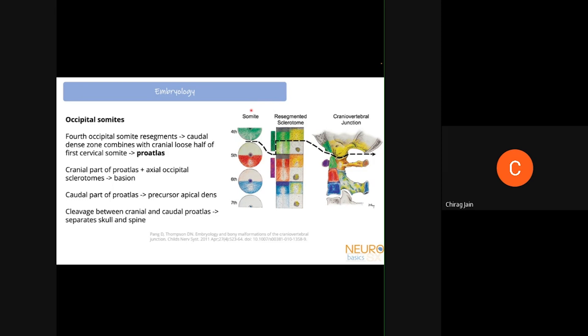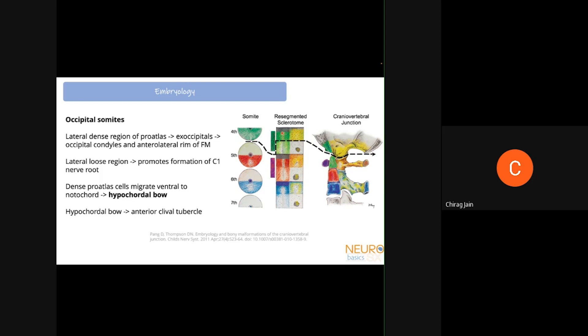The caudal part of the pro-atlas gives rise to the precursor of the apical dens. The dens has two structures: a C2 body which is separate, an apical segment, and a basal segment. The apical part of the dens arises from the pro-atlas itself. The cleavage between the cranial and caudal parts of the pro-atlas is what separates the skull from the spine.